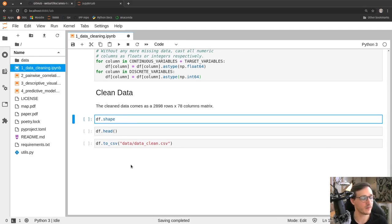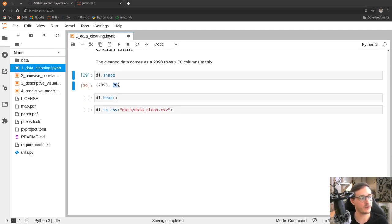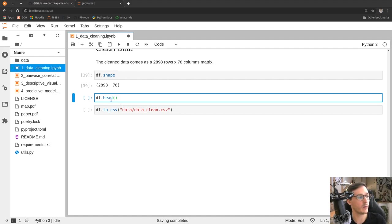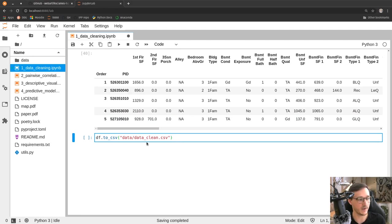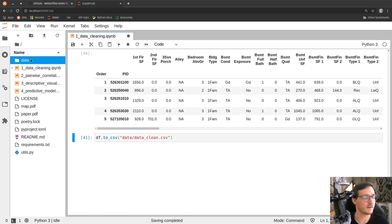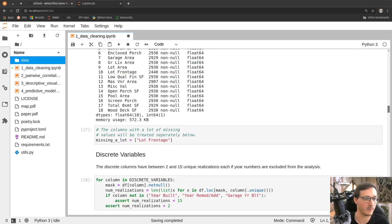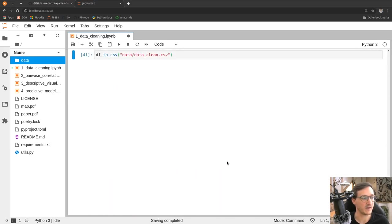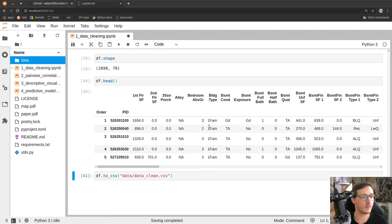At the end we print out the shape again — we dropped two columns and a few rows, which will save us lots of work extrapolating missing data. Then we store the result as data_clean.csv, which would overwrite what's already in the data folder. If the data weren't available, this first script would go to the original source, get the dataset, and store a clean CSV file. That's the entire idea of this first Jupyter notebook.